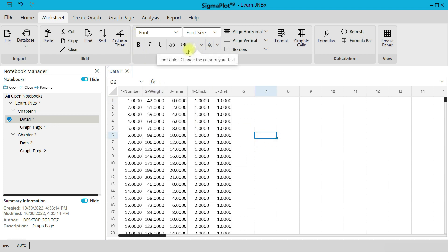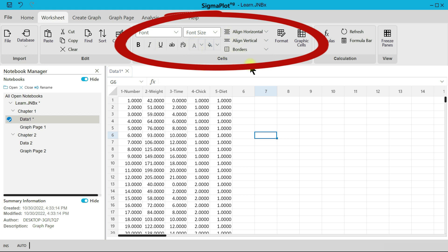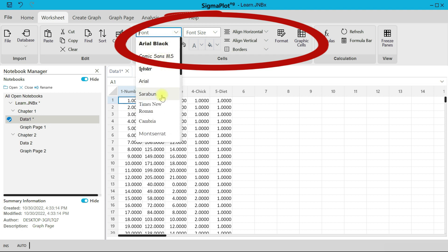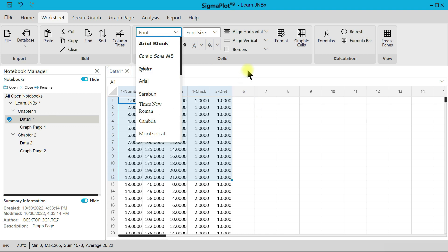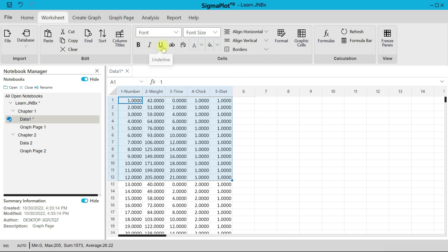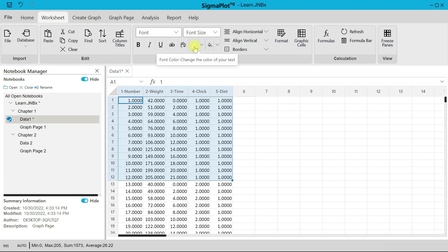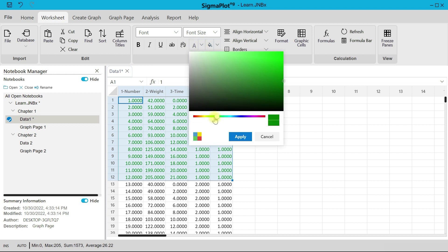In the Cell section, you can edit individual cells. Select a cell and change the font. For font size, you can multi-select and then change the size. You can make text bold, italic, underline, or strikethrough. You can wrap extra long content and also change the font color.